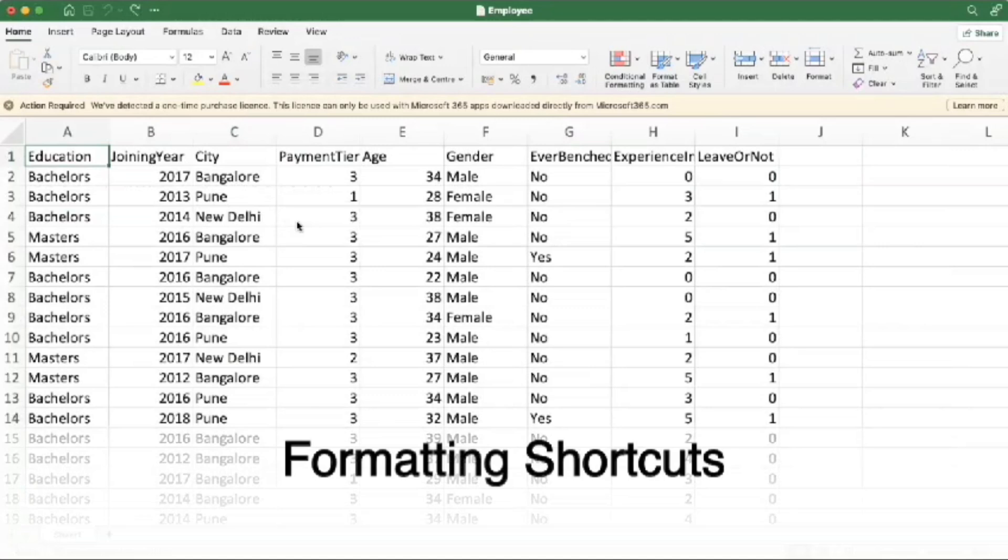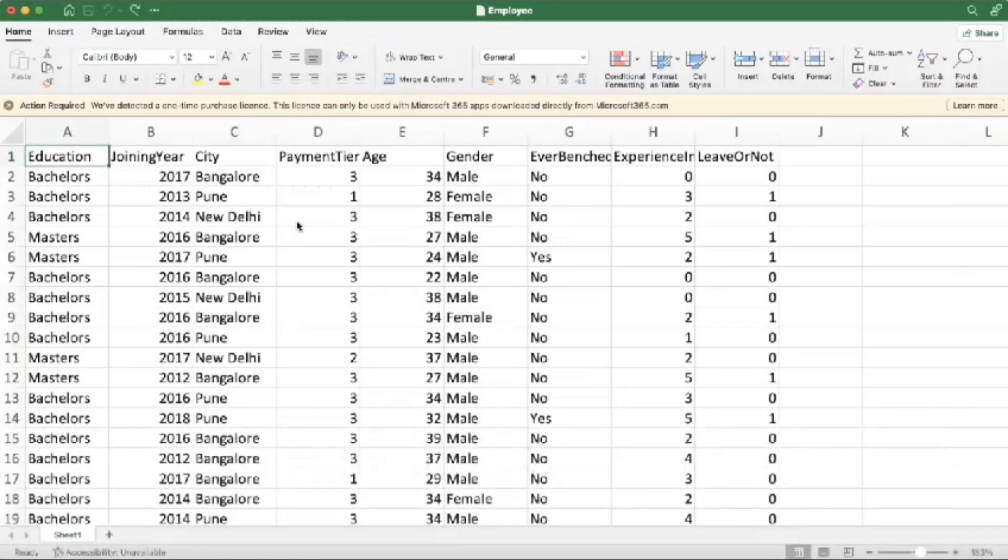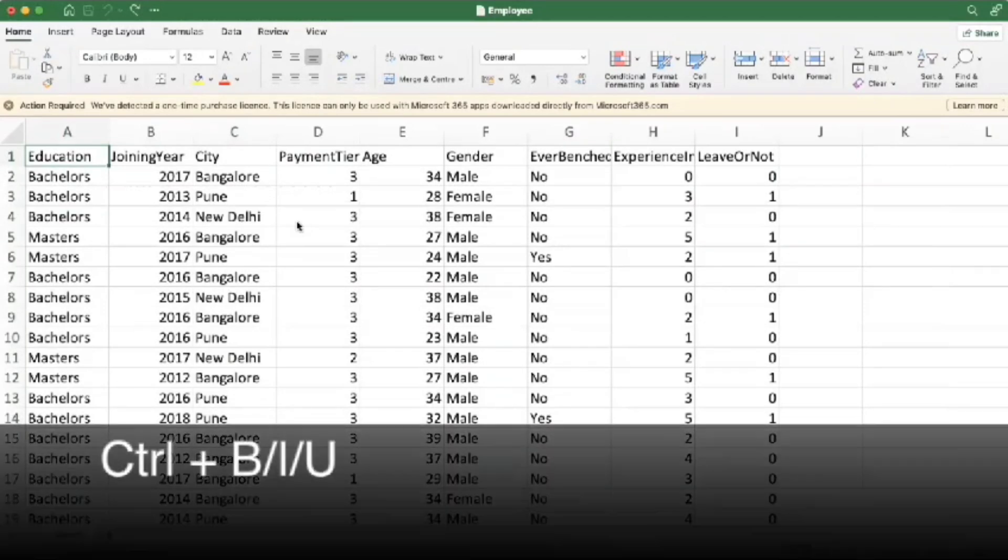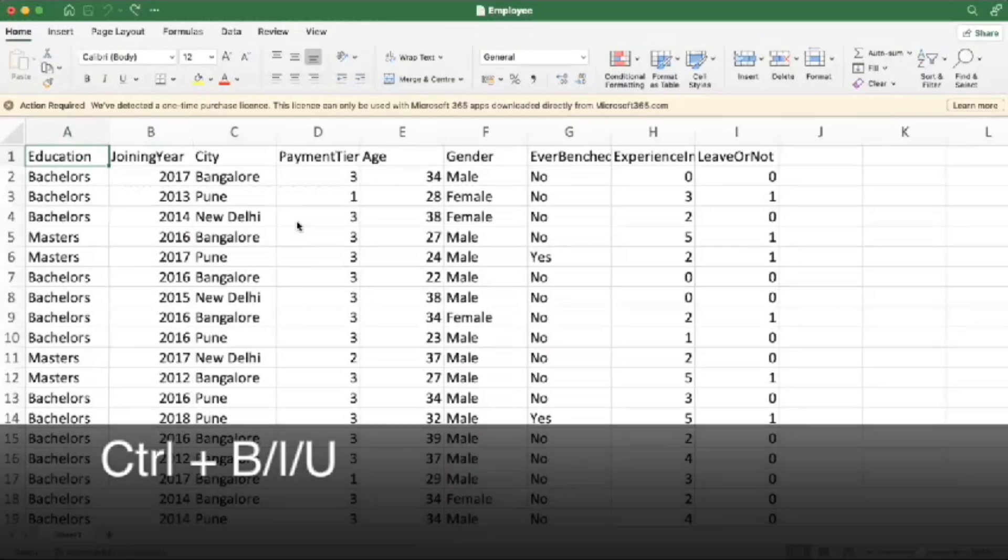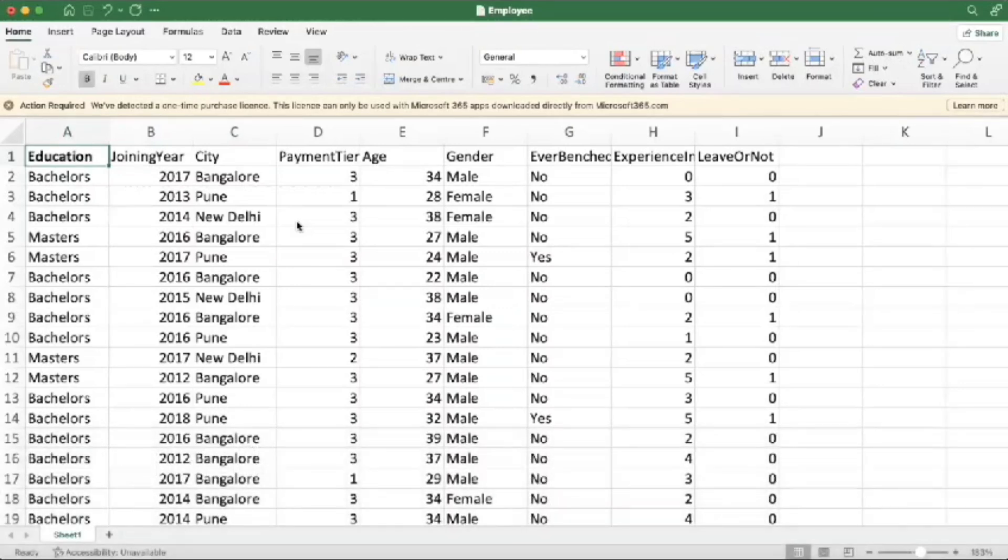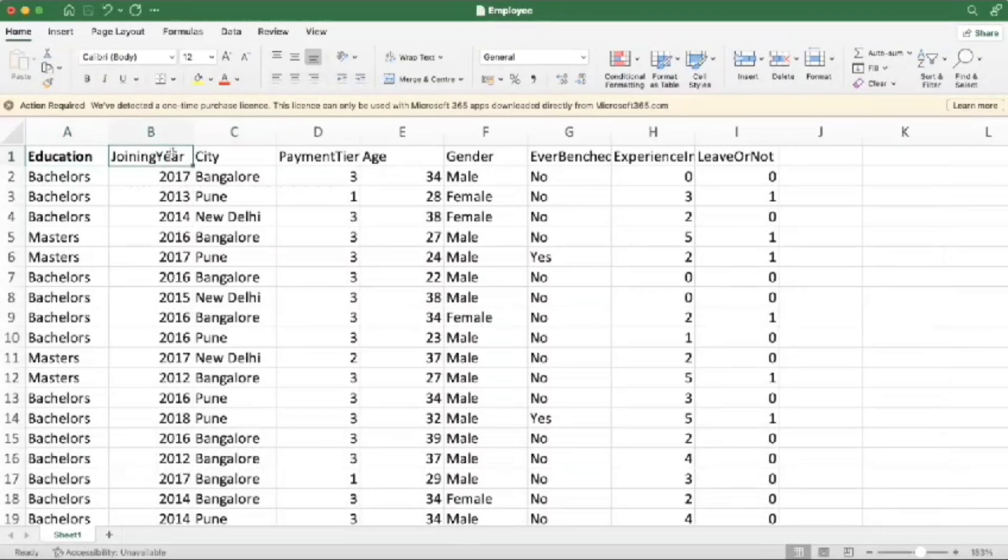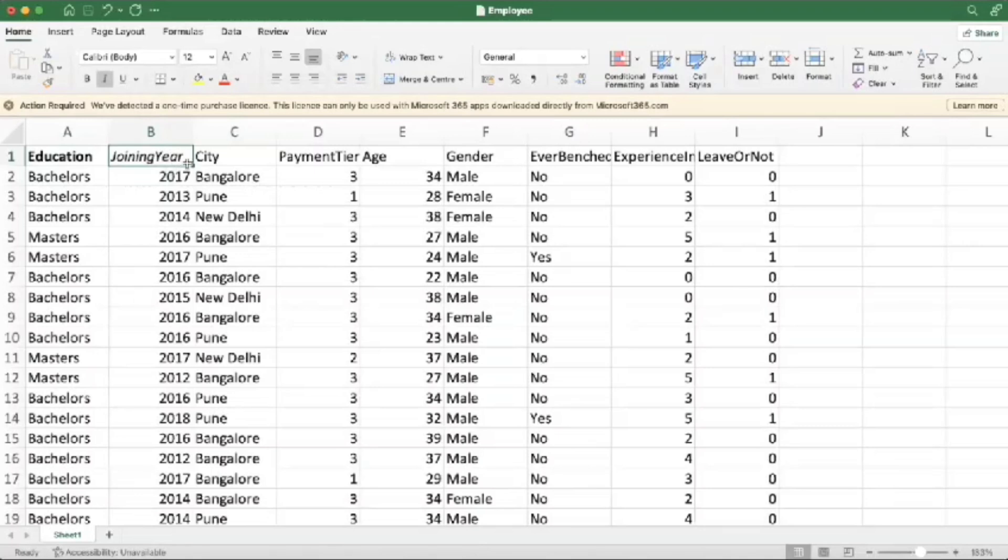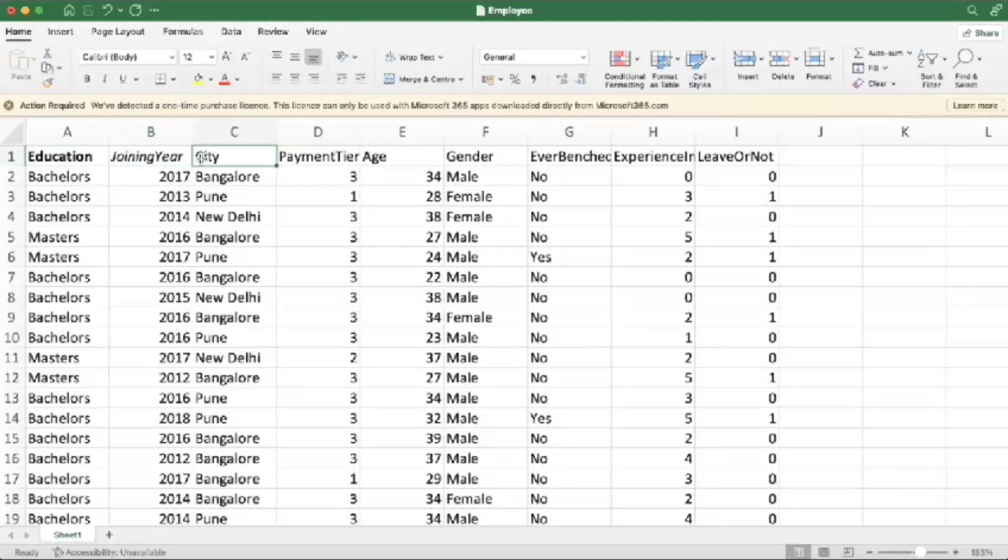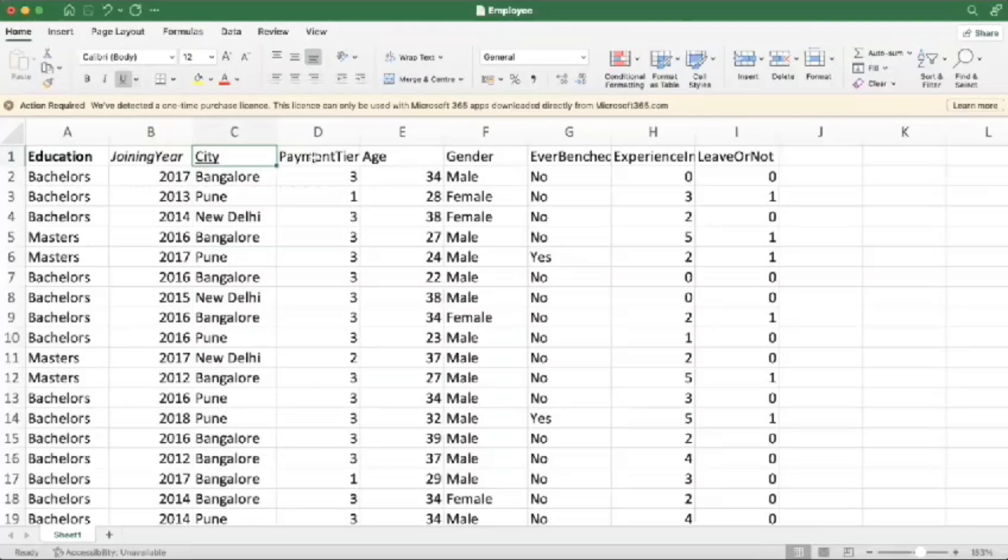Now let's talk about formatting shortcuts because presentation matters. First, Control plus B to make the text bold. Control plus I to change the style of the text. Control plus U for getting underline to the selected text.